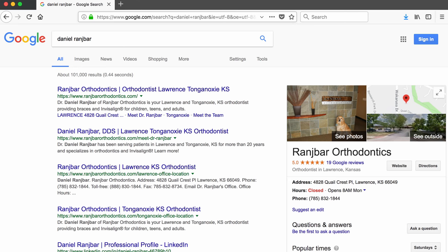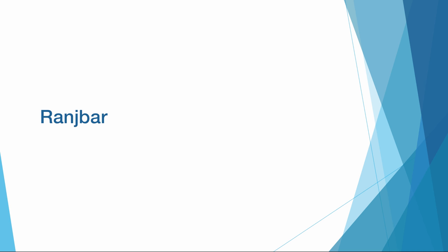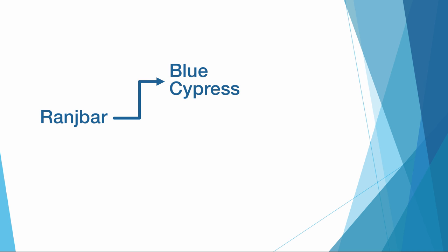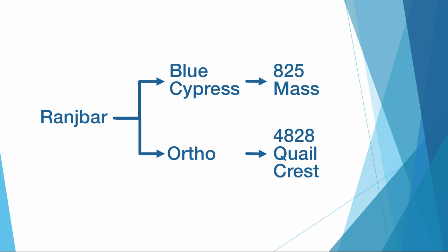When I Google Daniel Ranch Bar, I find out that he is an orthodontist whose practice is located at 4828 Quailcrest Place. Combining my property and business entity search results, I now know that Dr. Ranch Bar owns Blue Cypress LLC, which is the owner of the 825 Massachusetts building, and also Ortho LLC, which owns the building where his practice is located.